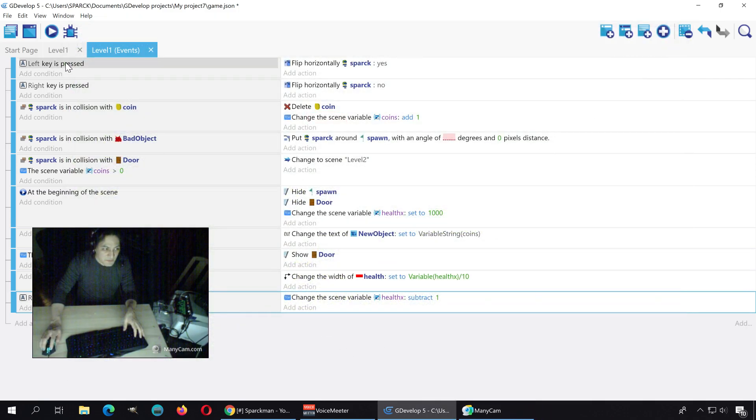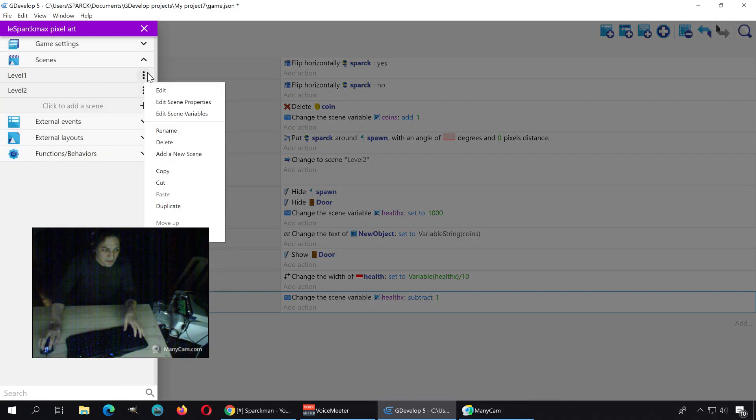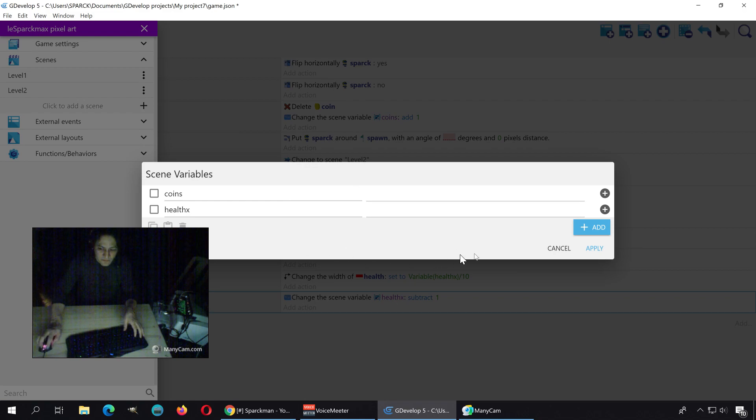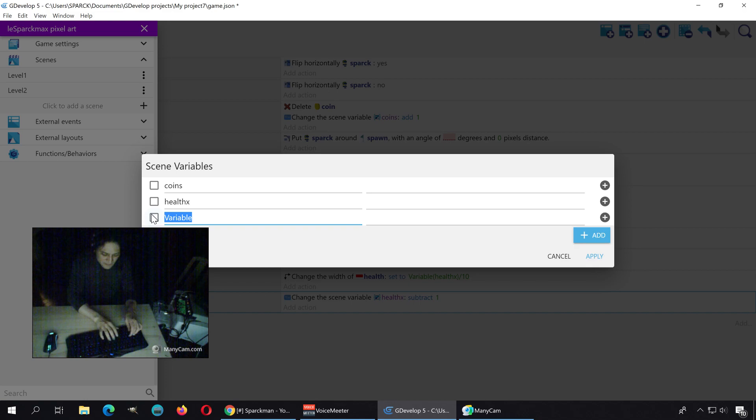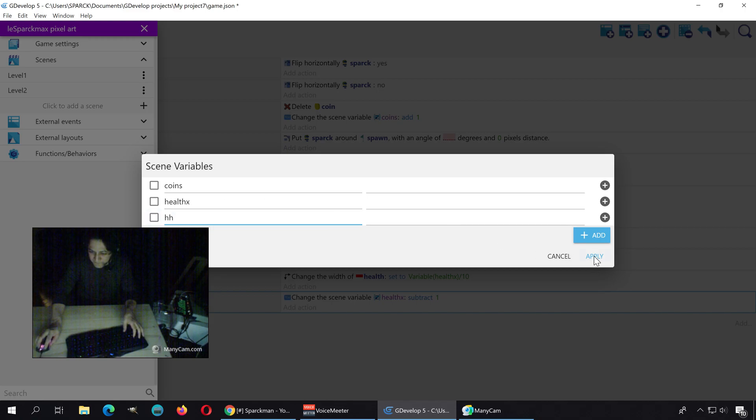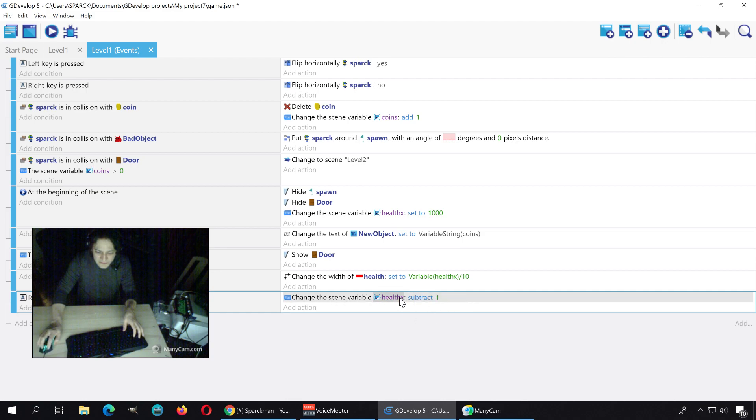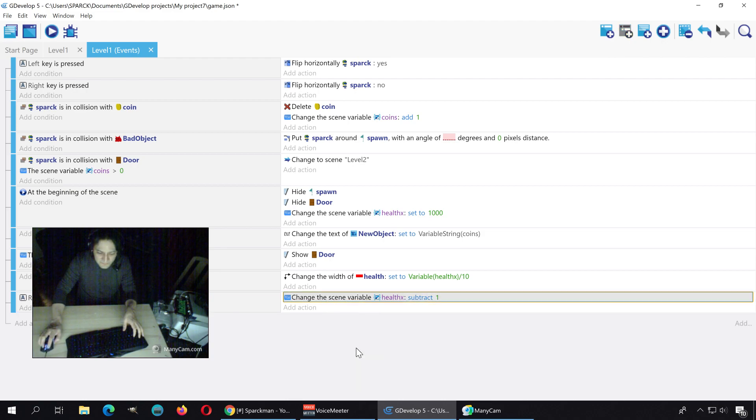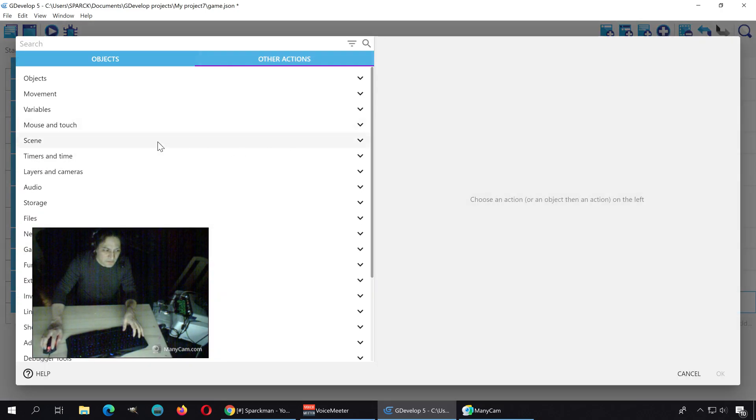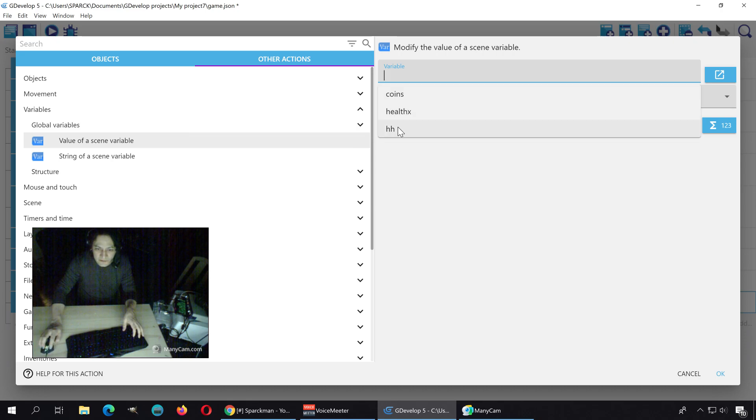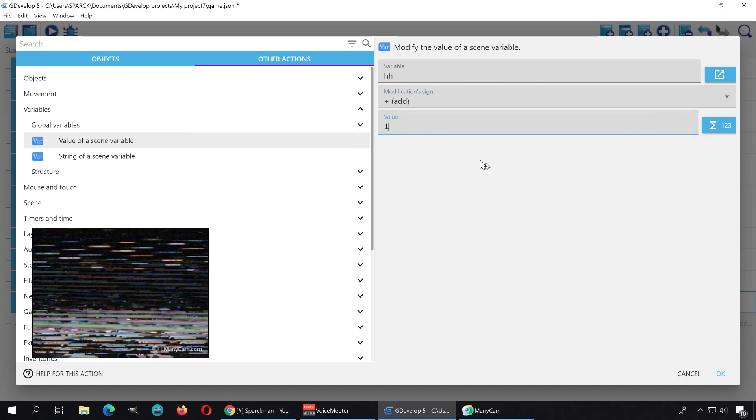I guess what we can do is go to variables again and create another variable. We can call this one damage or something, or like hurt, something cooler. I don't know, HH, there we go. Okay, so if we press the enter key, instead of subtracting from the health, we can simply add one to that variable. HH plus 1.